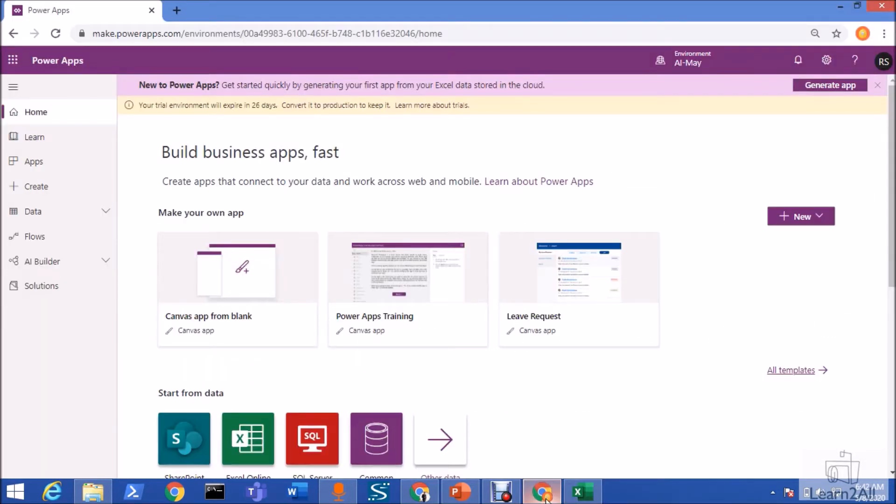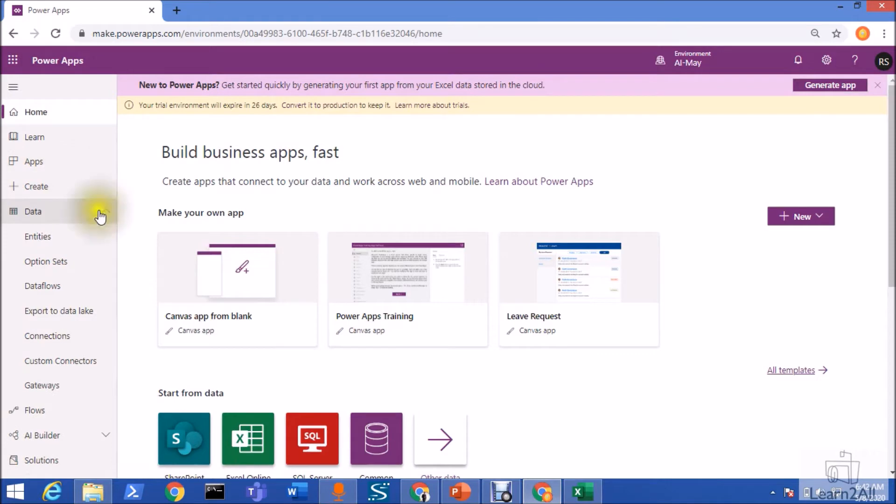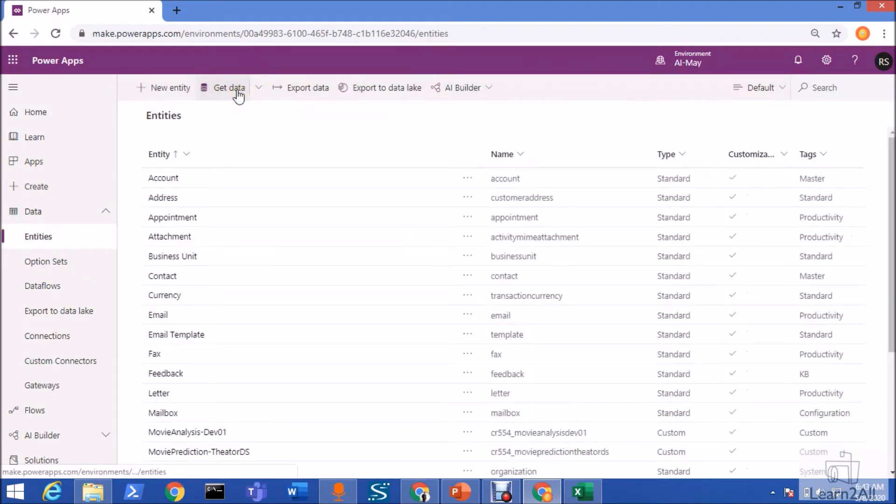First of all, go to your PowerApps. You need to build the CDS model. For that, go to the data section. Under that, go to the entities. You have an option that get data.